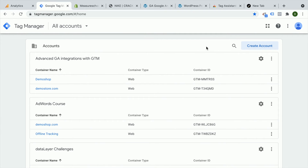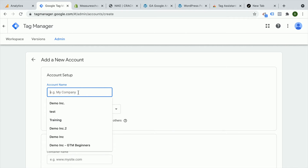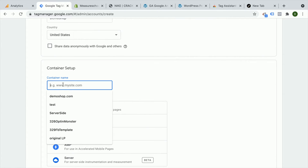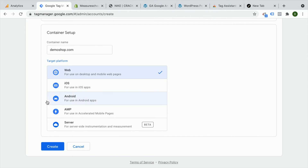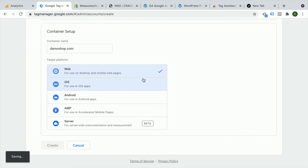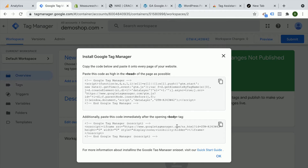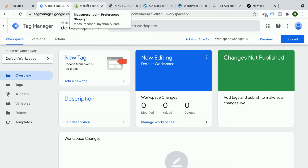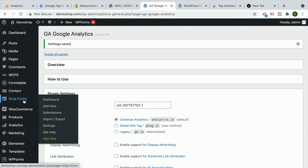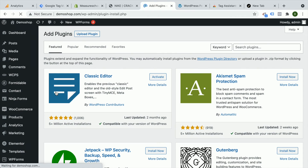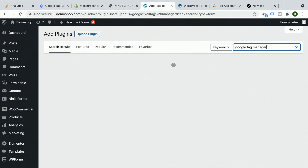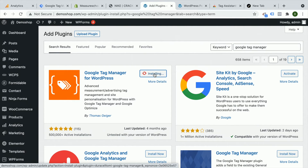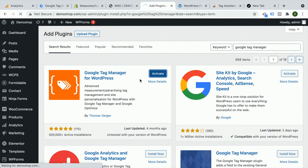Inside of Google Tag Manager, you log in with your Google account and can create a new account — put in your company name, then put in the container name, and choose your target platform. In our case, it would be web. We create this and agree to the TOS, and we get to the page with codes that we need to install onto our website. We can use a plugin for that. We just need the GTM ID from up here, so we'll copy it. Then on our WordPress website, we install another plugin — the Google Tag Manager for WordPress plugin. We activate it, then deactivate our Google Analytics plugin so we don't have it installed twice.